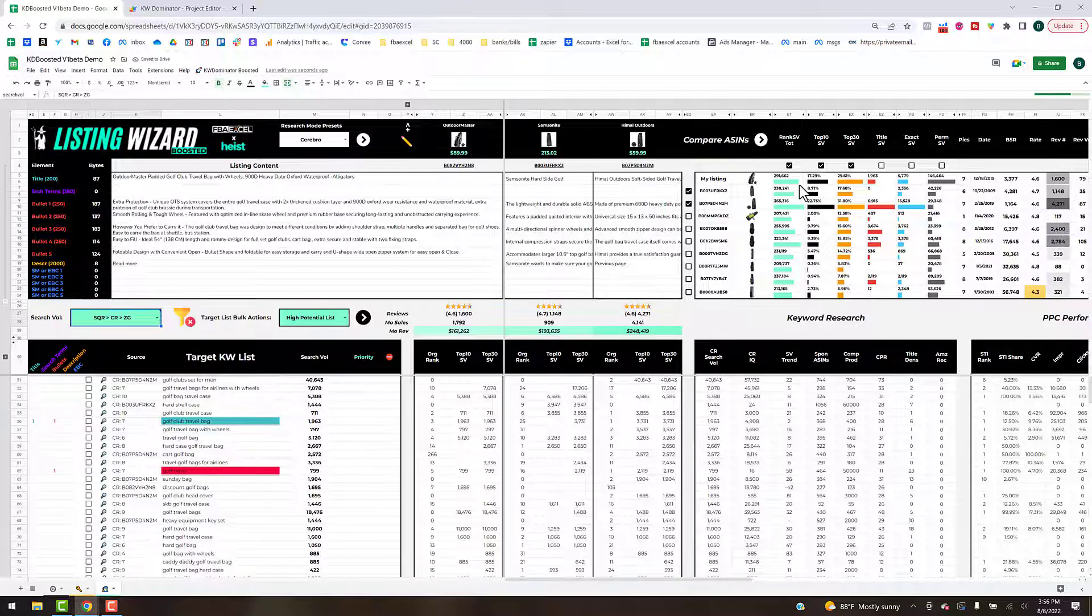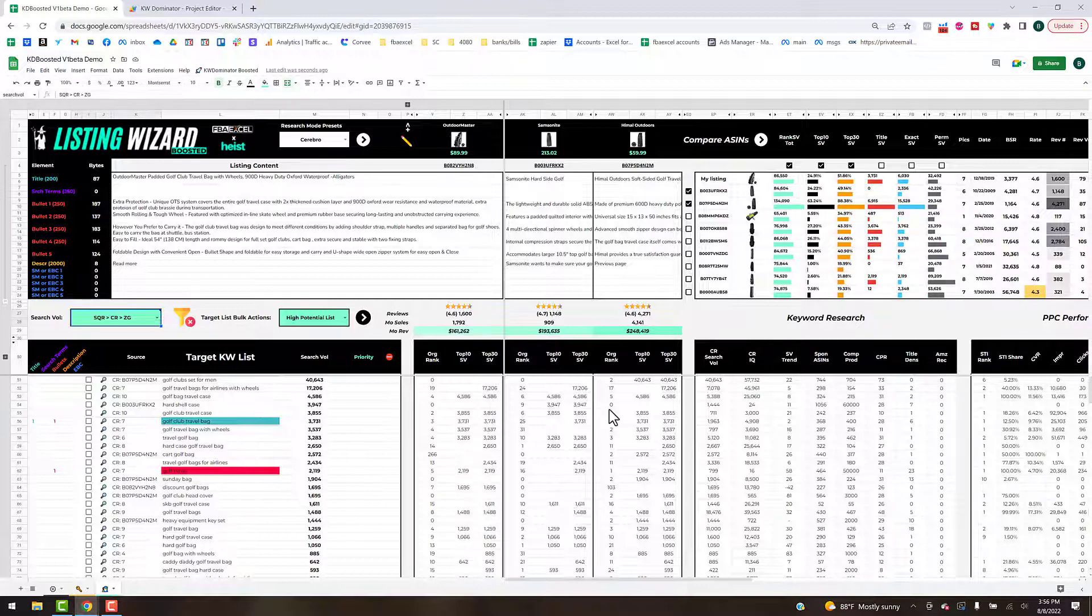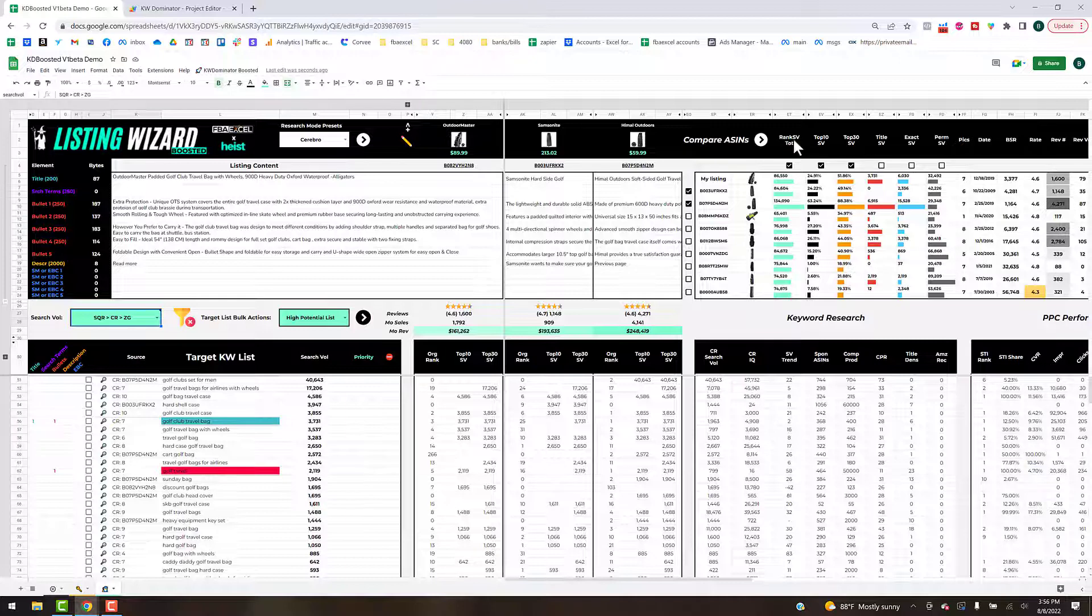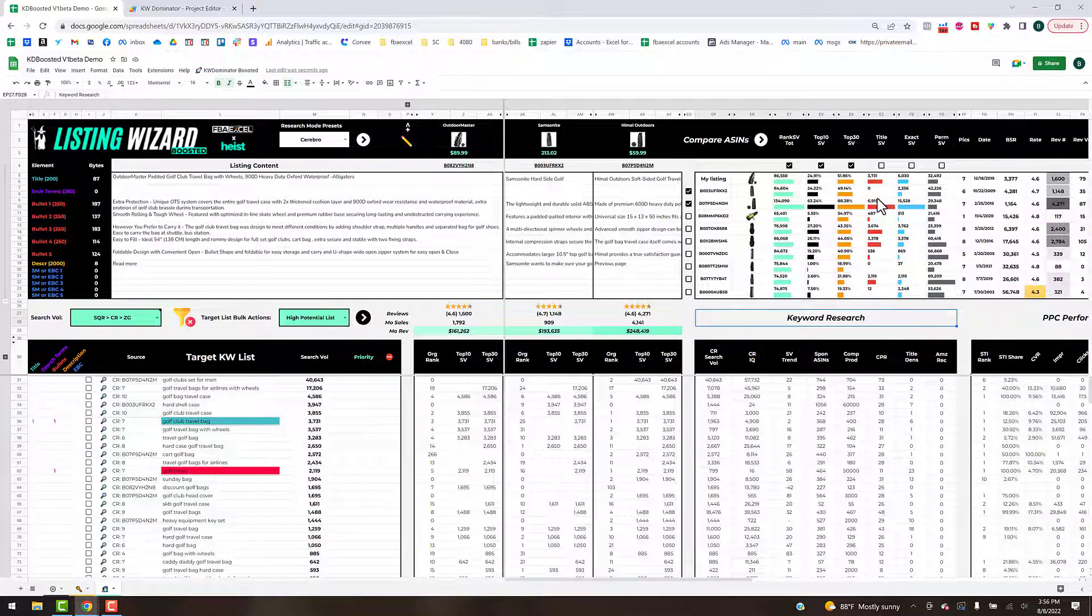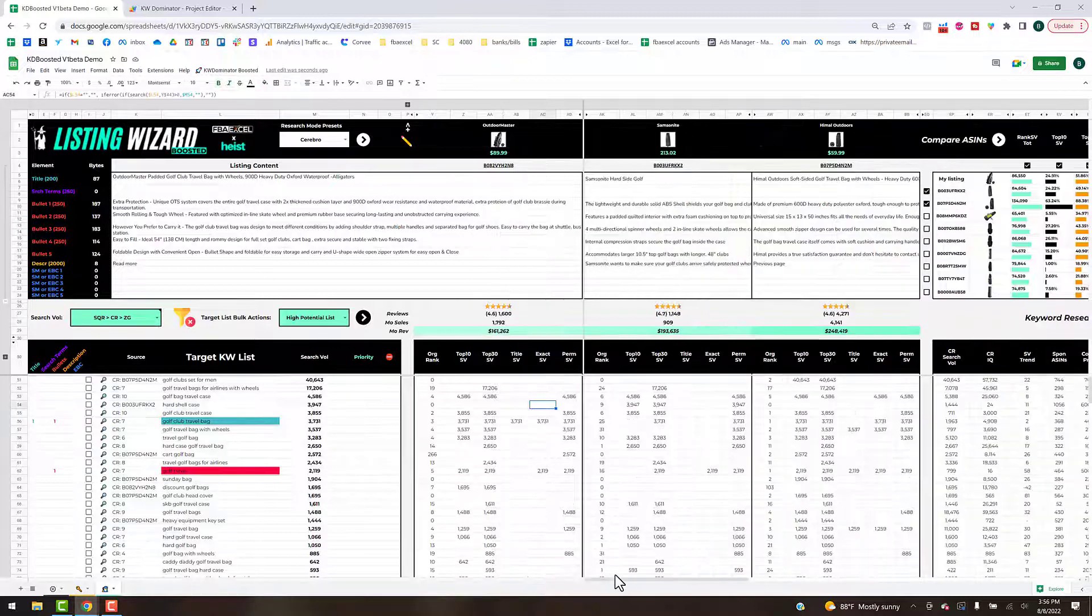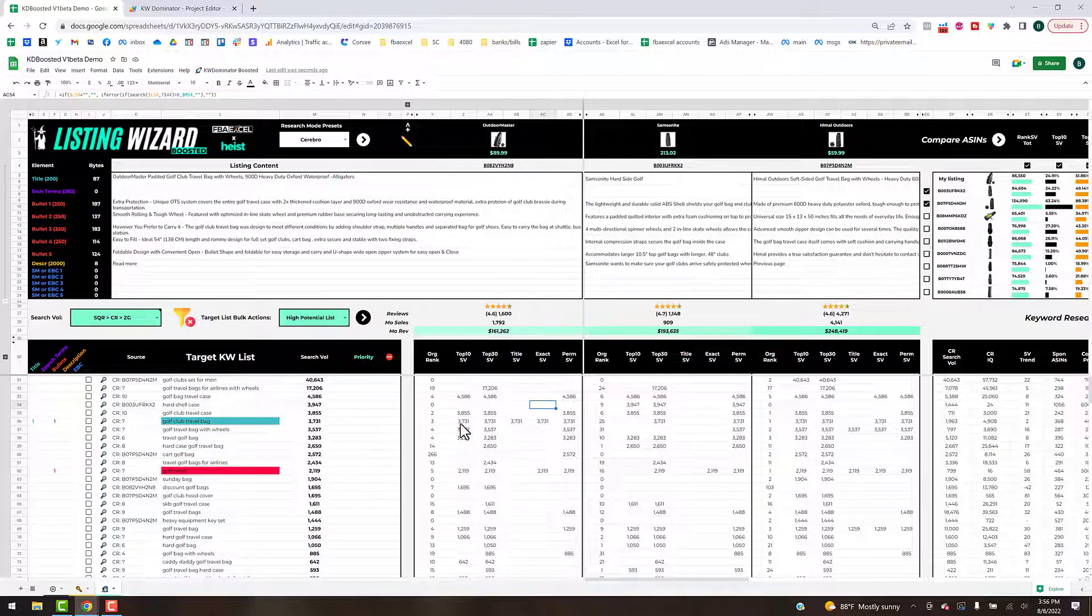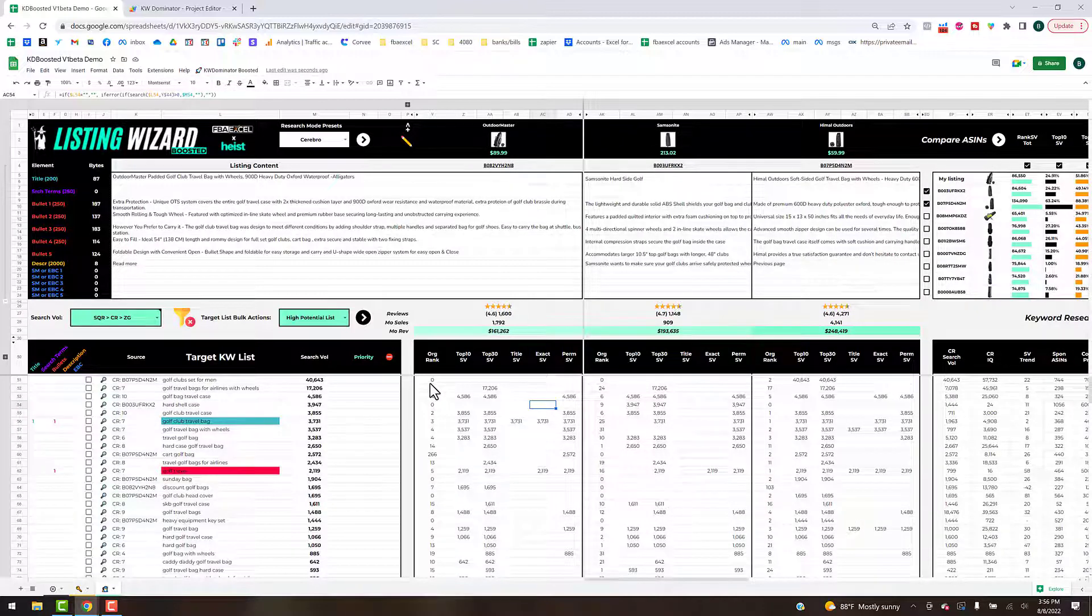It's interesting to compare and contrast the Amazon search volume from the search query report versus the SaaS tools that give you the estimation. I'm going to go back to the search query report because I trust Amazon's info more. Now to explain what's going on with the five different comparison search volume metrics, I'm going to expand all of them.